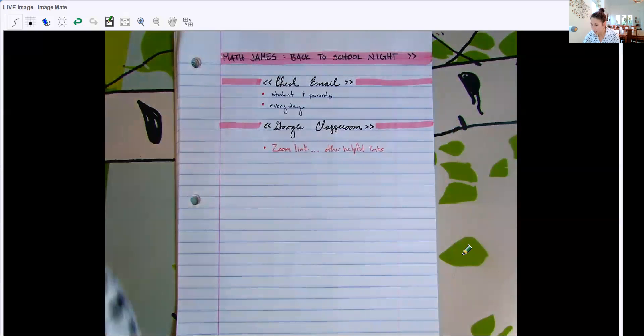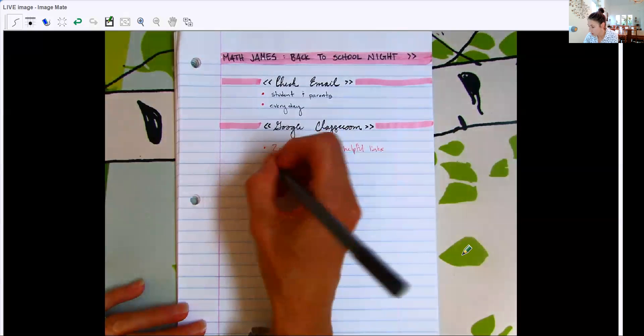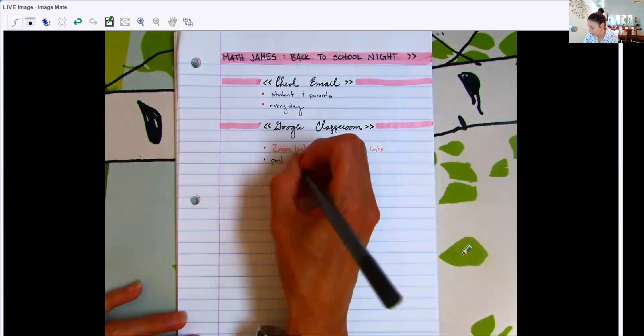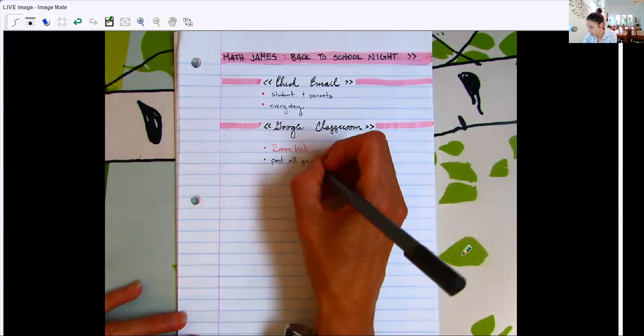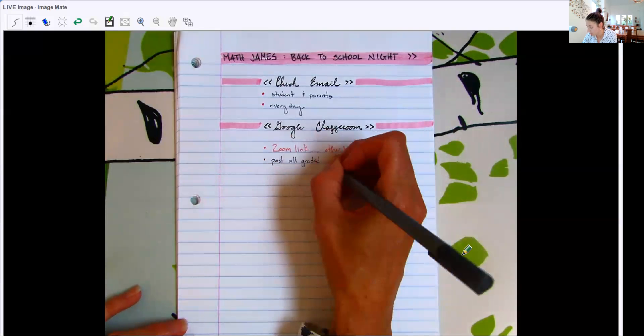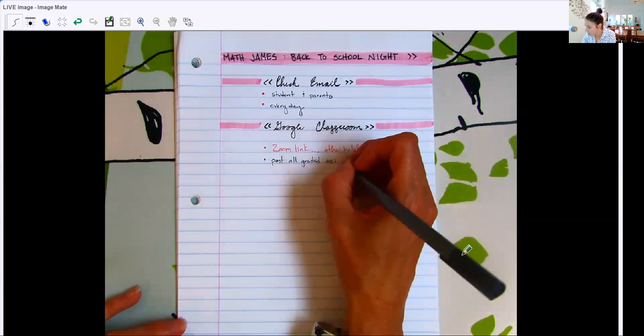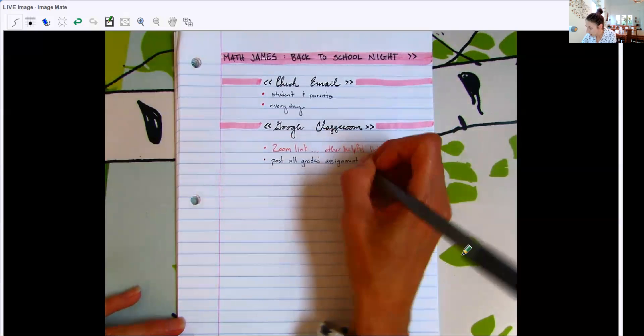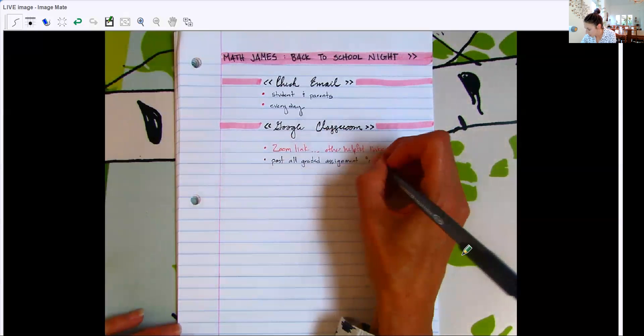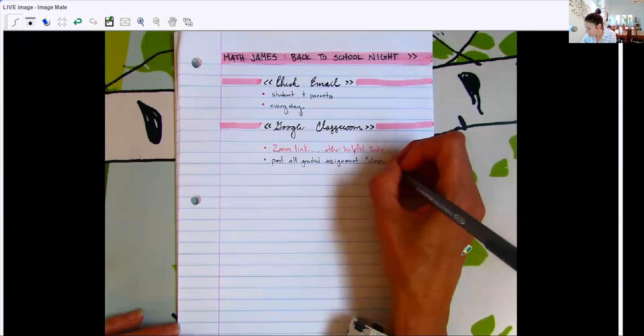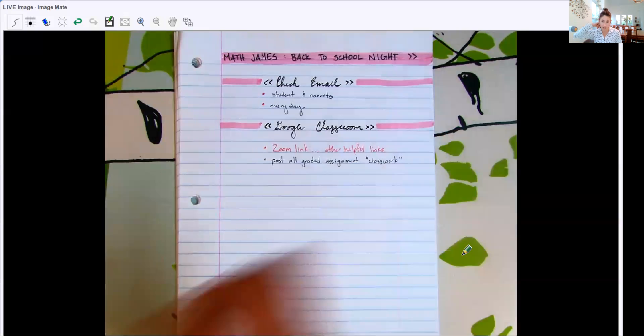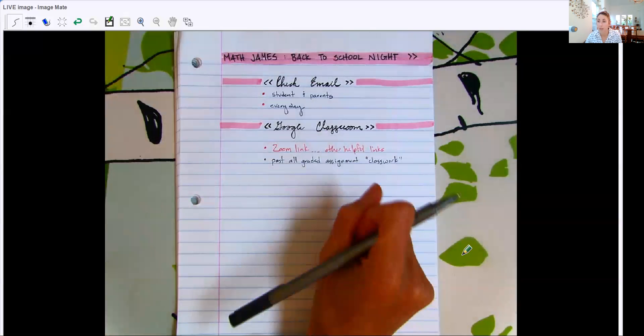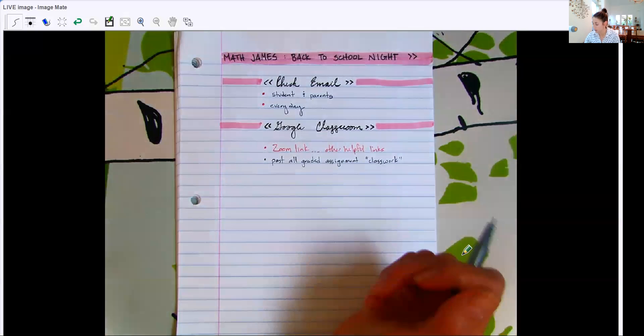In the Google Classroom, I post all graded assignments. So I don't post an agenda for the day, but I do post all the assignments. I'm trying to keep it nice and organized. So all graded assignments you will find in my Classwork tab in my Google Classroom. And those assignments never go away. The topics are still there, always kind of on the side. So if your student is absent, they can go back and find the graded assignments.